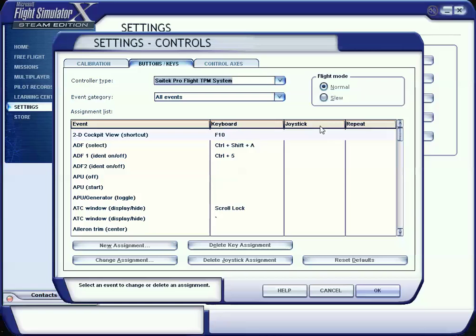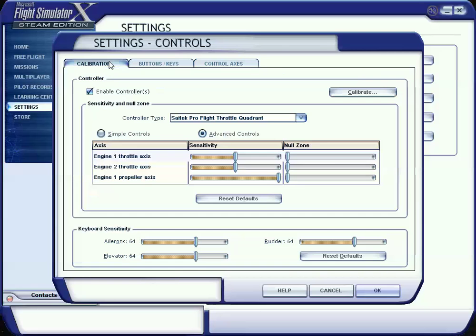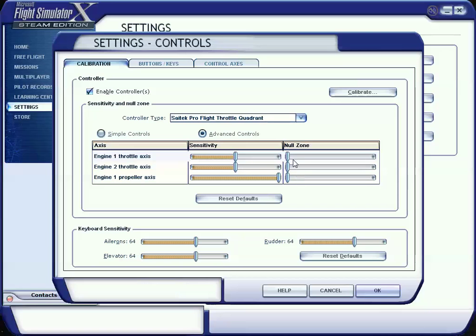If your calibration doesn't seem correct for how fast it moves in and out, play with the sensitivity here. Also null zones, if you have a little bit of variance of where it picks up and doesn't pick up.